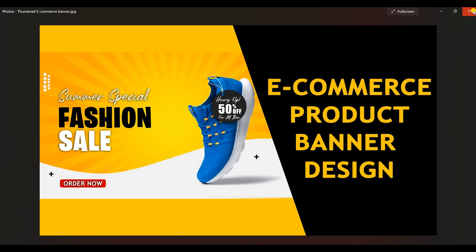For example, I designed this thumbnail for an e-commerce product banner design tutorial. In this thumbnail, the first and foremost element is the tagline of what your video contains — it says 'e-commerce product banner design.' This is the tagline that your thumbnail should contain.